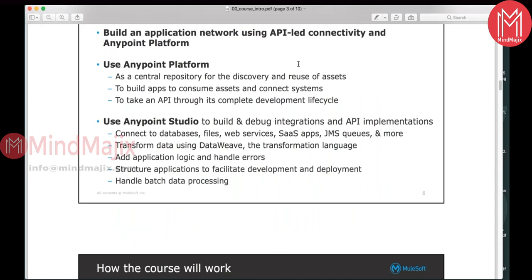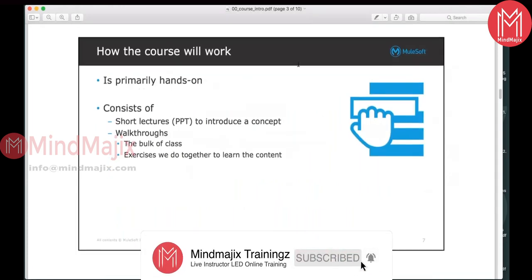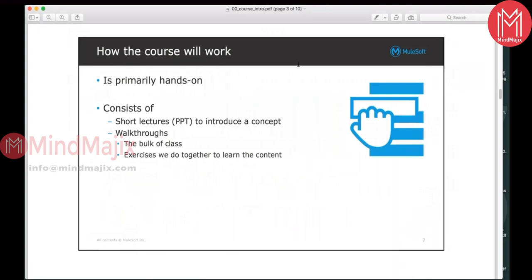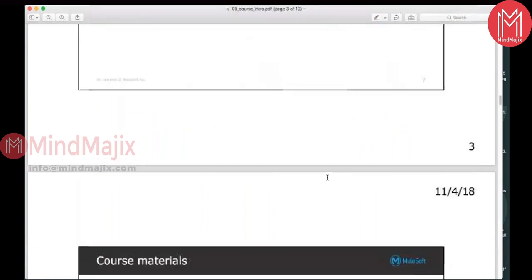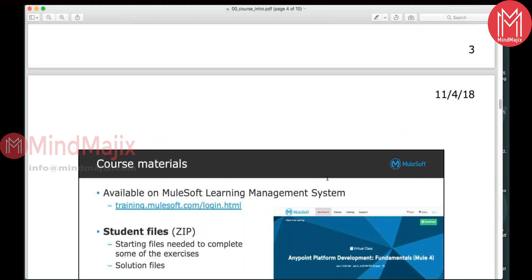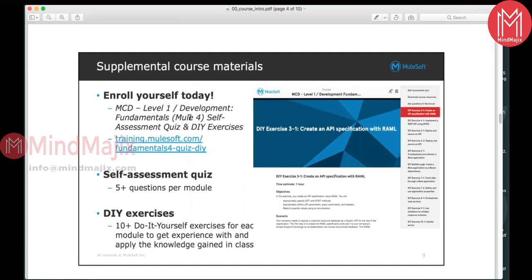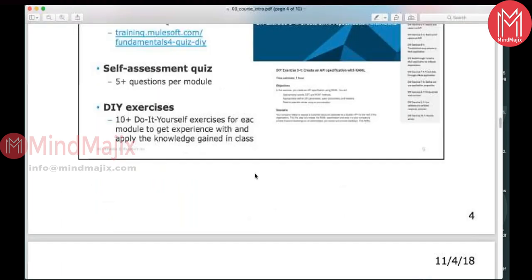As mentioned, this is primarily a hands-on course. It will contain lectures, followed by walkthroughs and exercises. Once you complete this course, you should be able to clear the first level of certification: MCD — MuleSoft Certified Developer Level 1, Development Fundamentals, Mule 4. There are do-it-yourself exercises and self-assessment quizzes so you can gauge your performance in MuleSoft and whether you can address certification questions. At the end of this class, you should be certified as a Mule Certified Developer Level 1, Mule 4 Fundamentals.